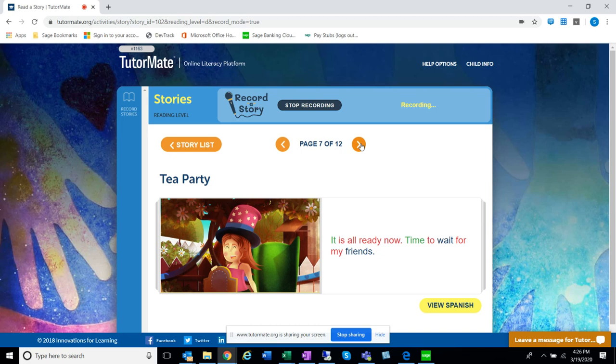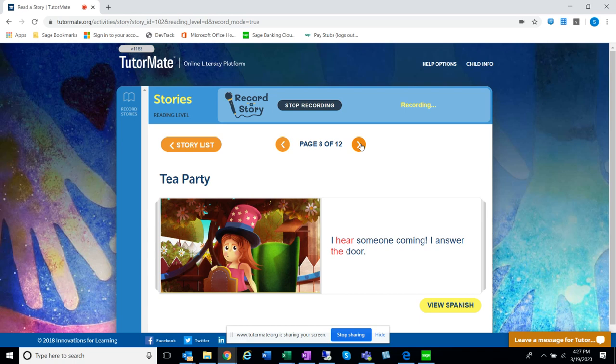It is all ready now. Time to wait for my friends. I hear someone coming. I answer the door.